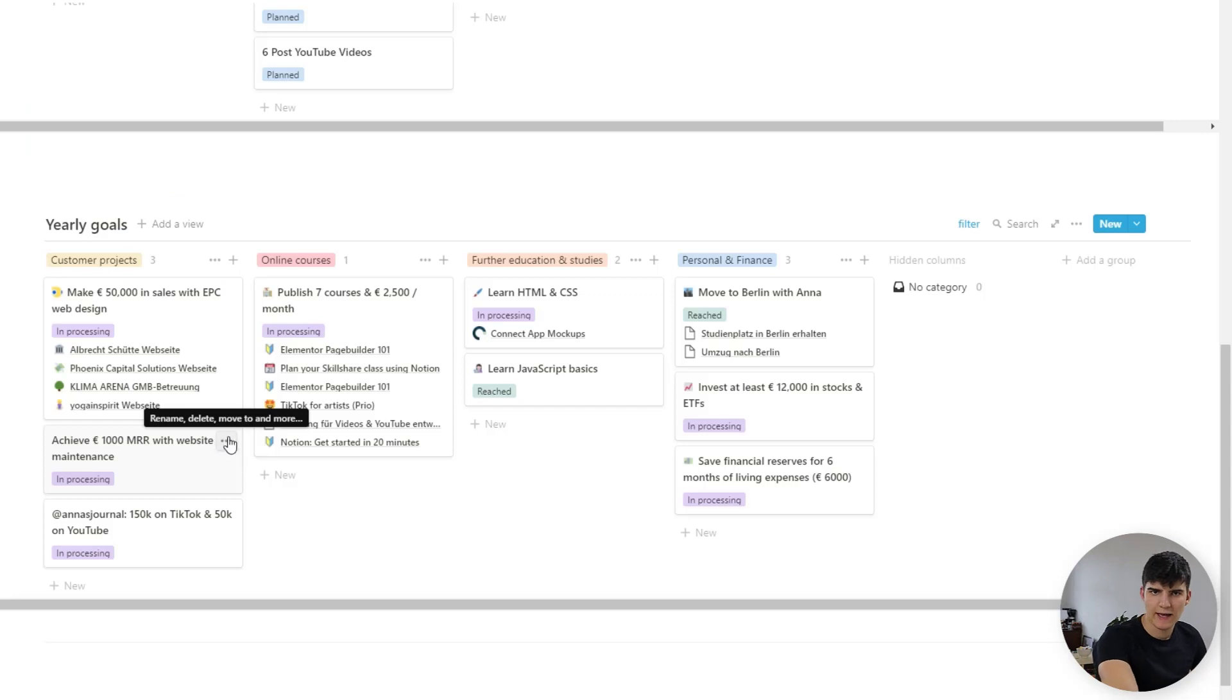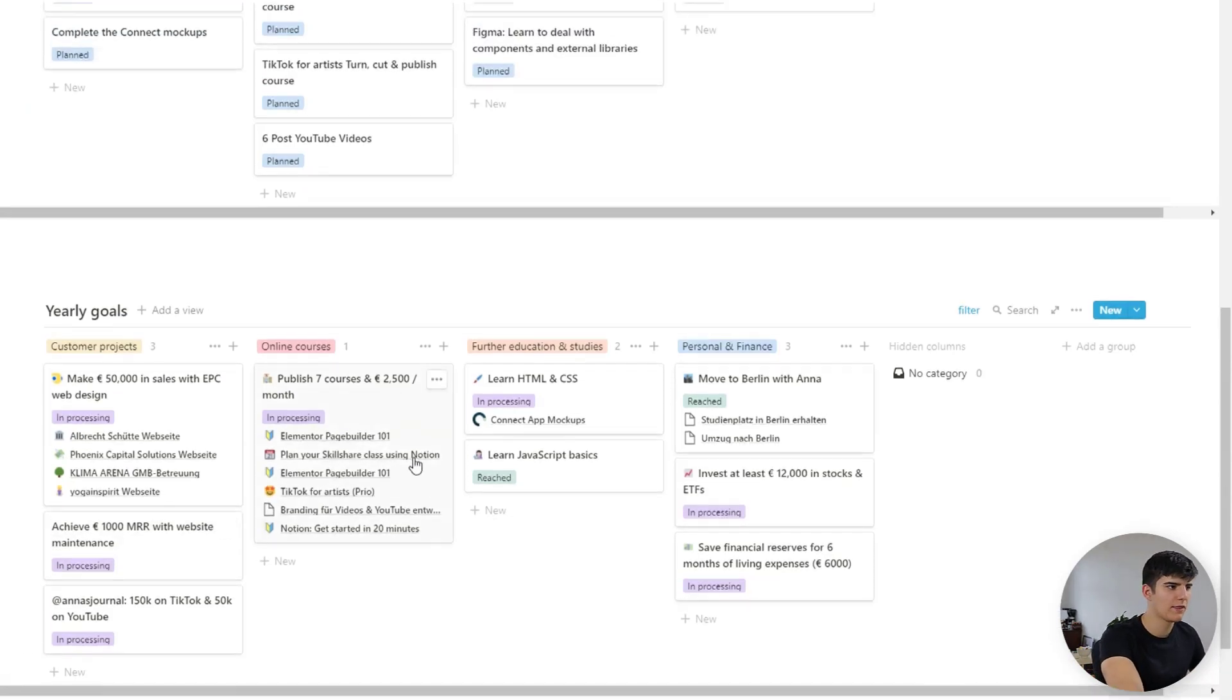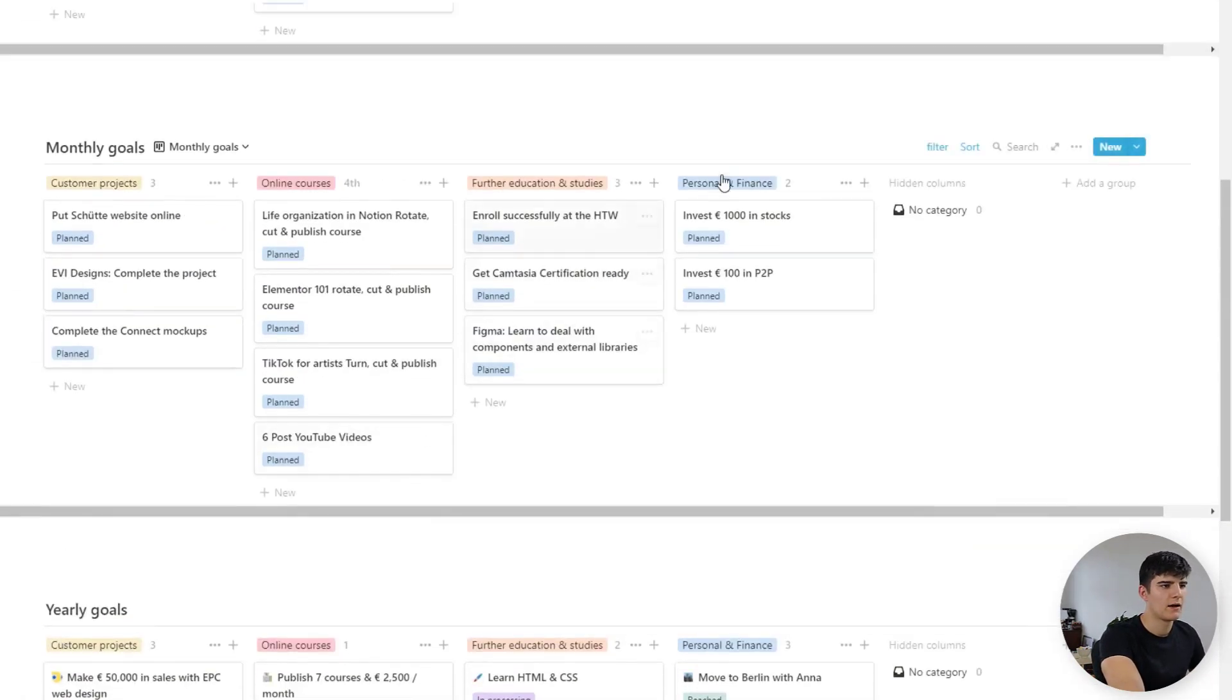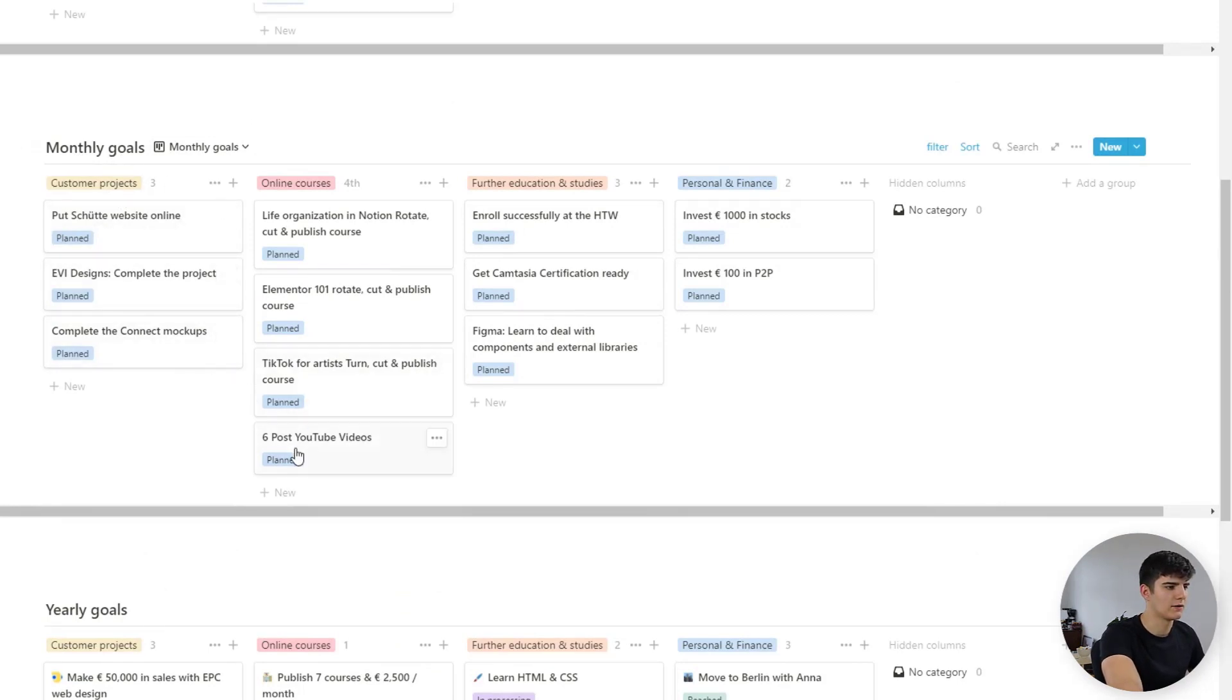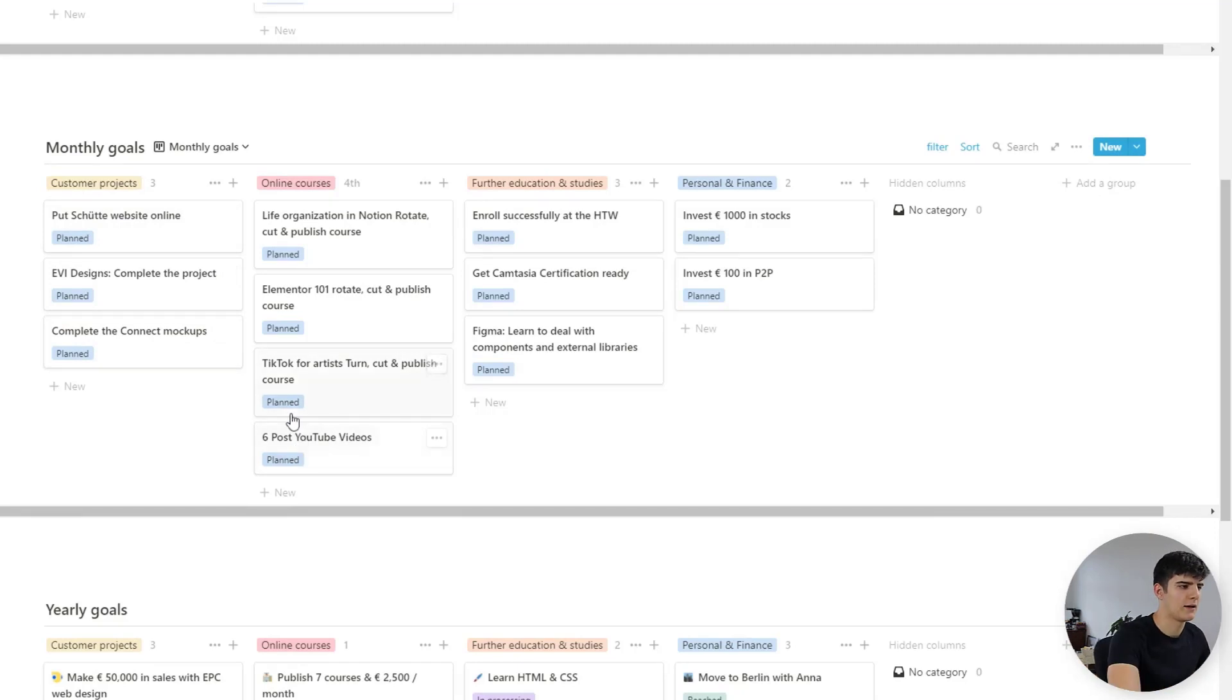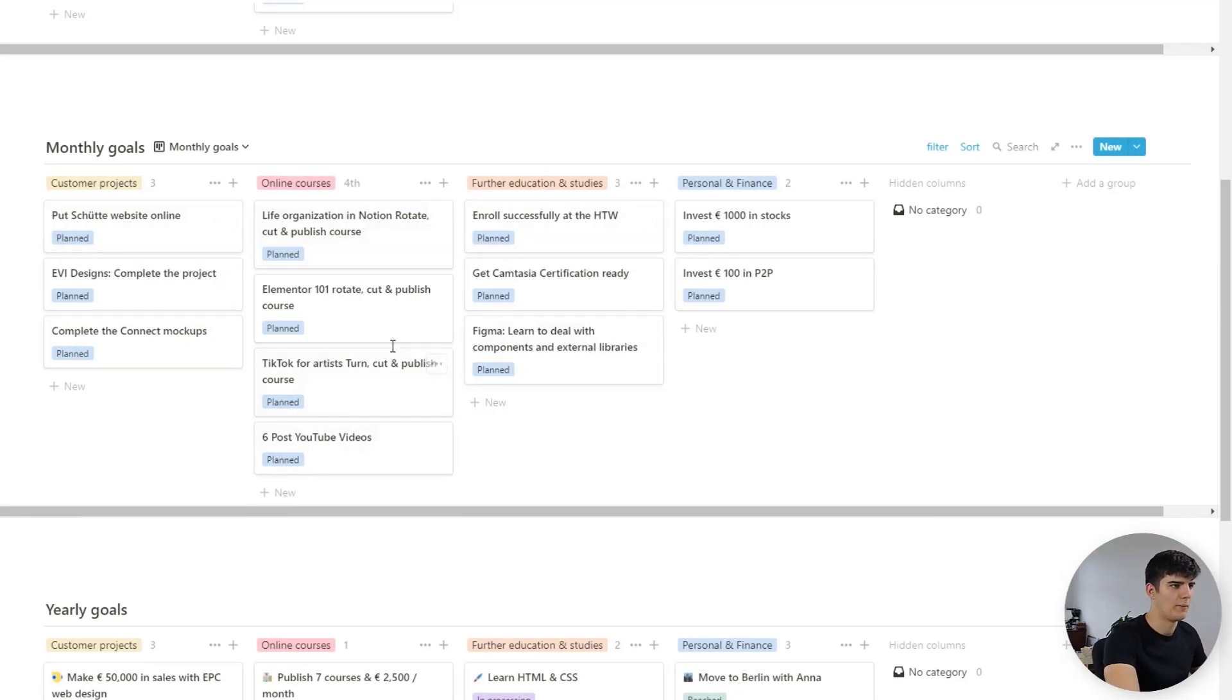Next up we have the monthly goals which are pretty much the same. I set them once a month so I have a reminder in my calendar to set up my goals on the last day of the previous month and I just add them in right here as well.